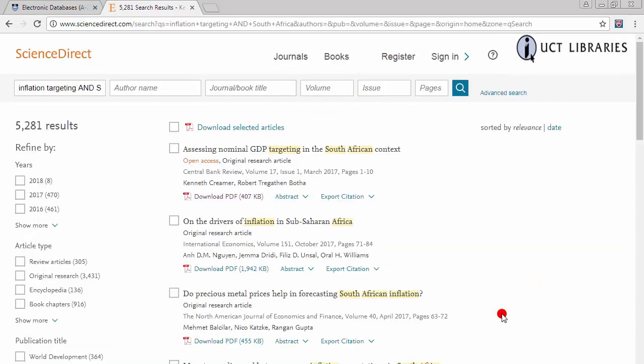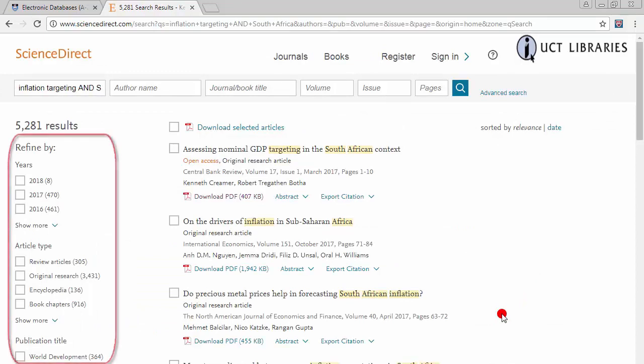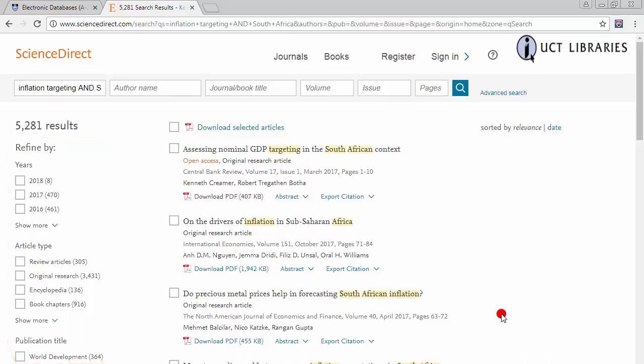A list of results will appear. If you've retrieved too many results, you may want to limit your results by using several options available on the left-hand side panel. You can, for example, filter your results by publication year.